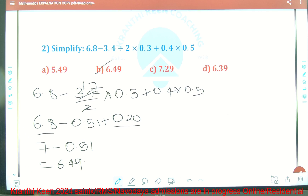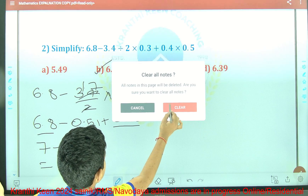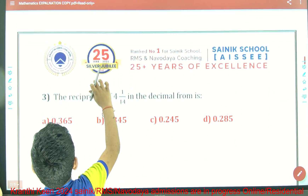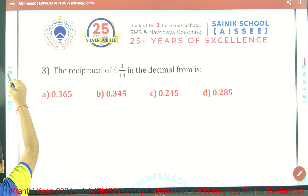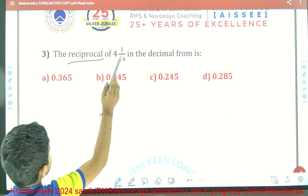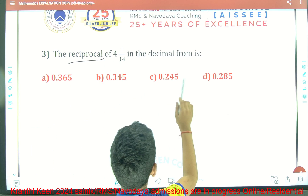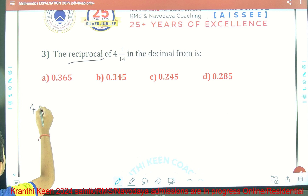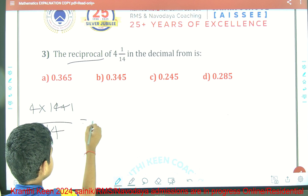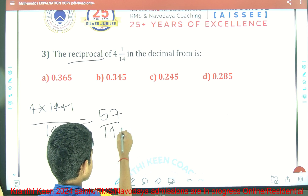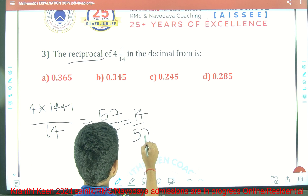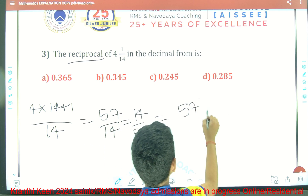Now I am going to explain question number 3. Find the reciprocal of 4 and 1 by 14 in decimal form. So 4 and 1/14 equals 4 times 14 plus 1, all over 14, which is 57 by 14. So the reciprocal is equal to 14 by 57. We should do the division of 14 by 57.